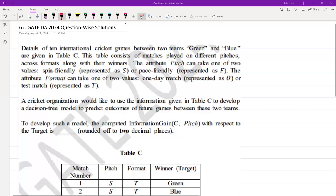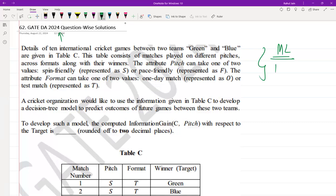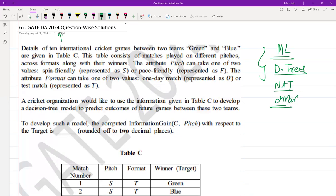Hello everyone, I hope you all are doing very well. The following question was asked in GATE DA 2024. This question is related to the machine learning topic — specifically decision trees — and it was asked as a NAT kind of question for two marks. The question is very easy; you only need to look at it carefully as sufficient information is given.